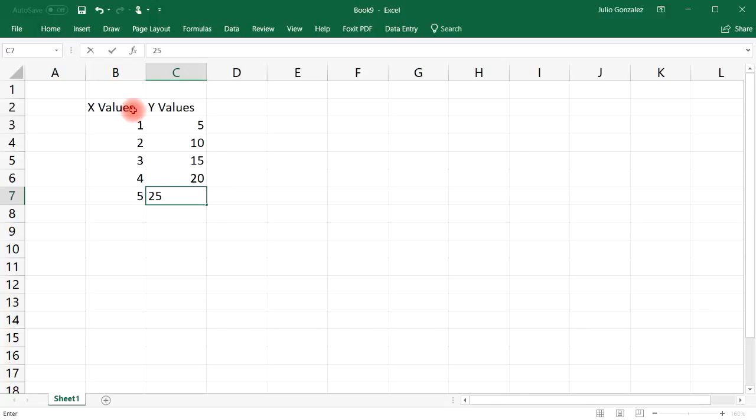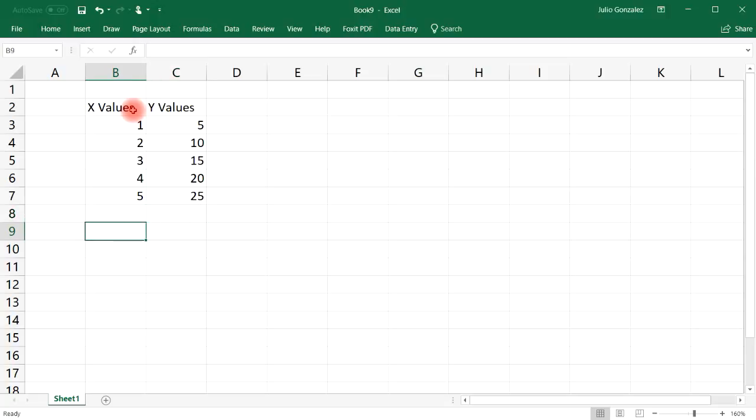When X is 4, Y is 20 and so forth. So what we have is basically a linear relationship between X and Y.